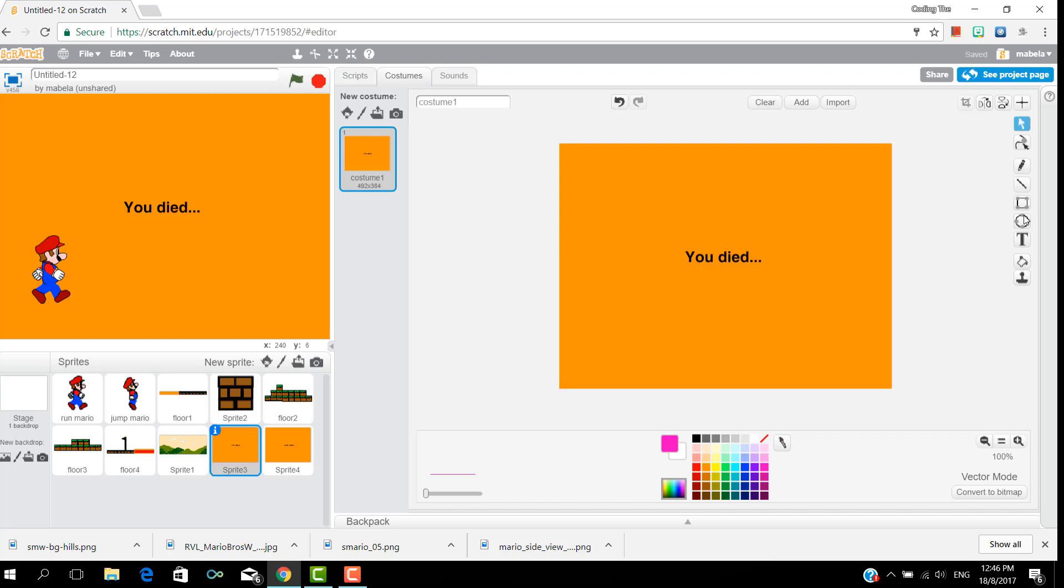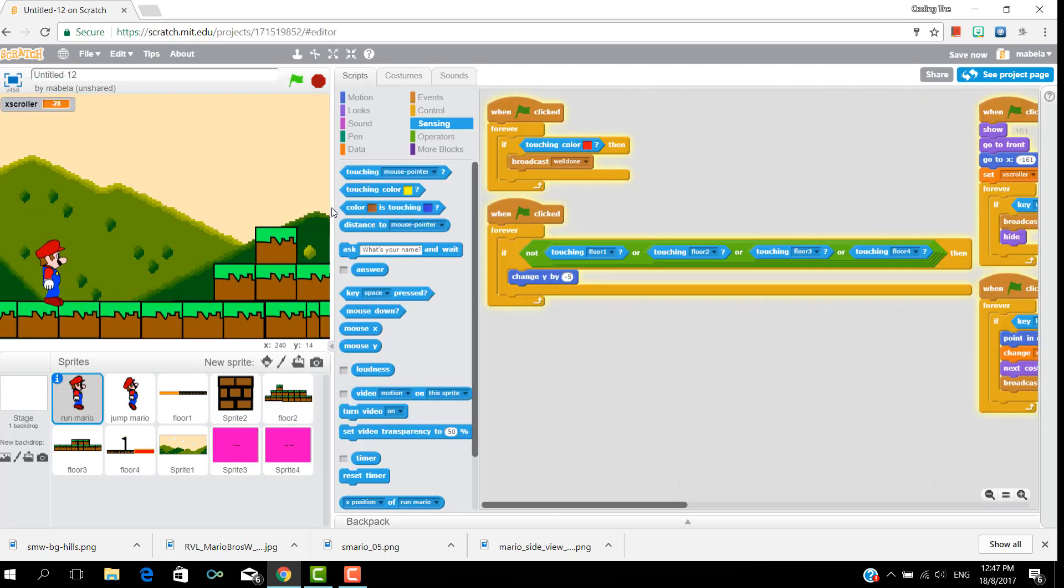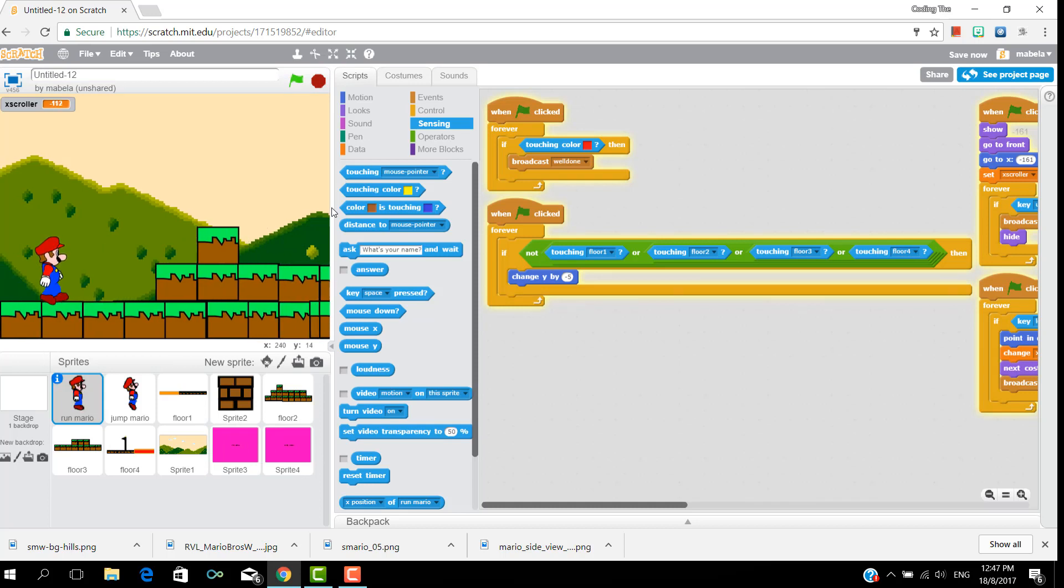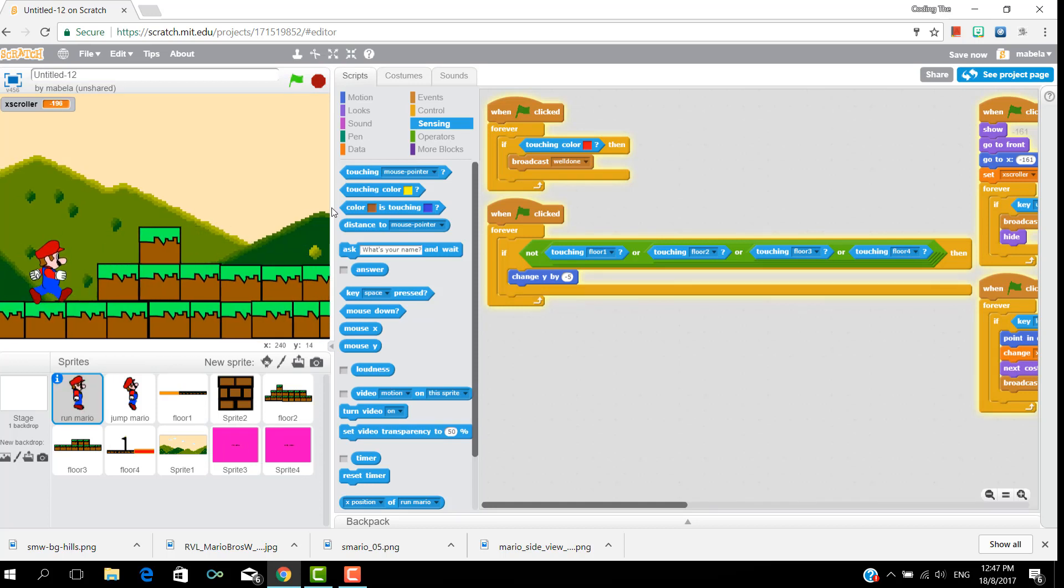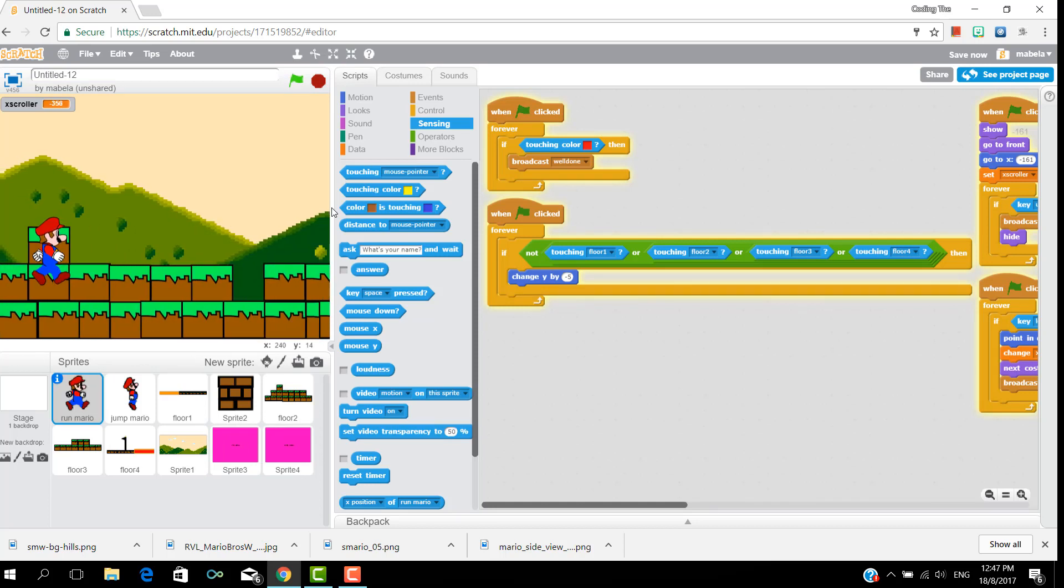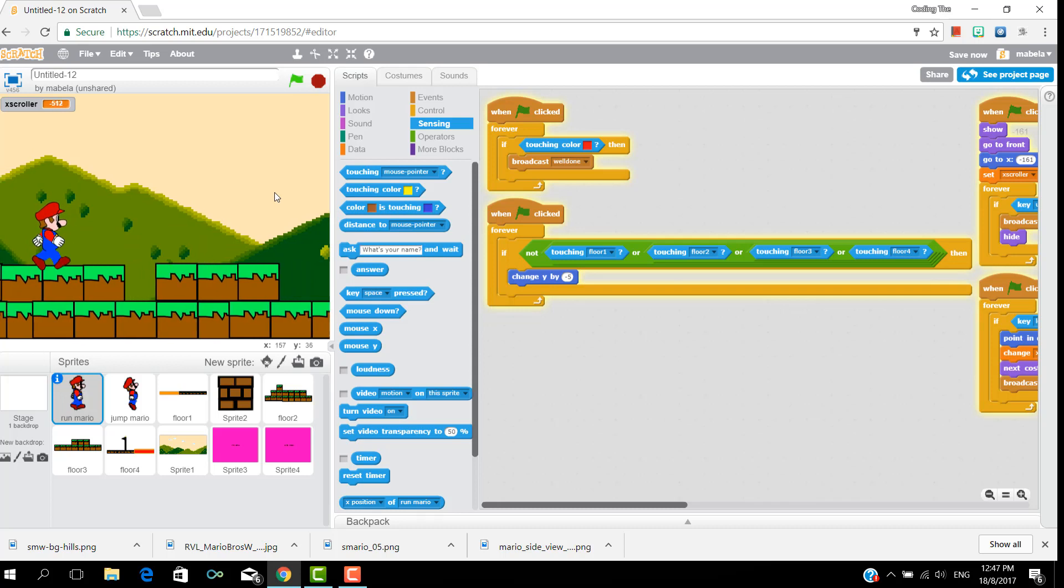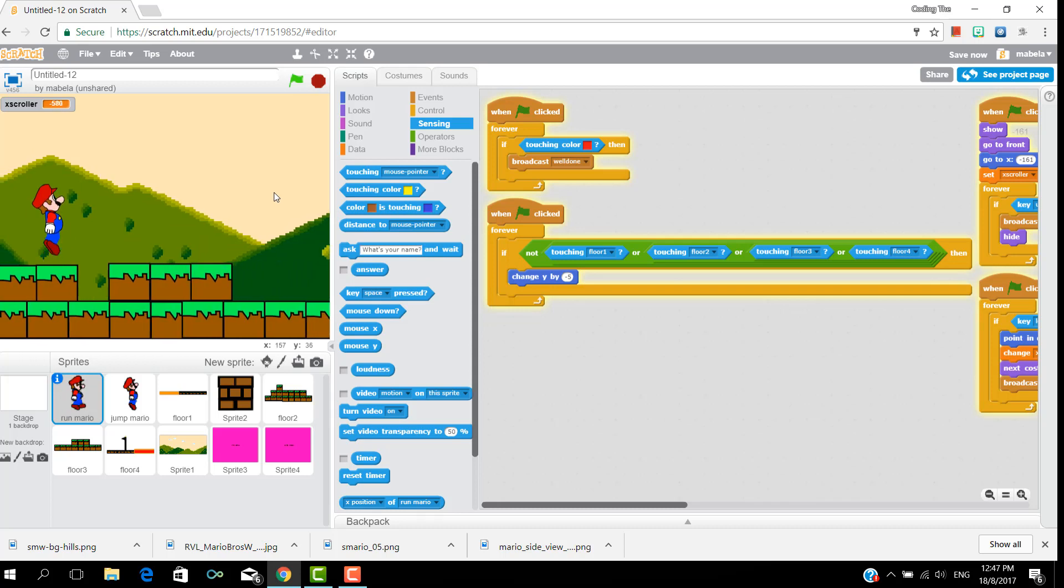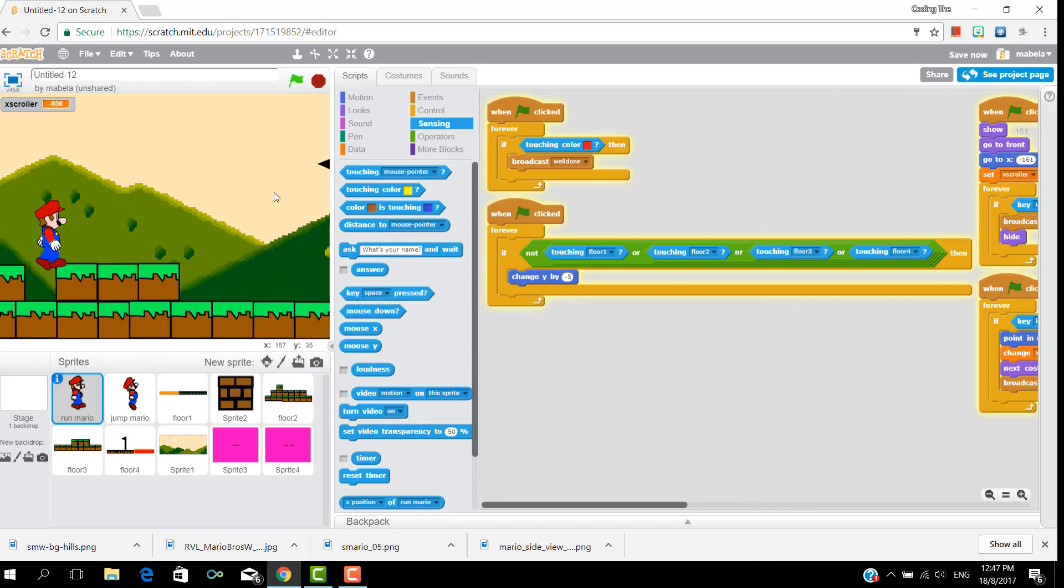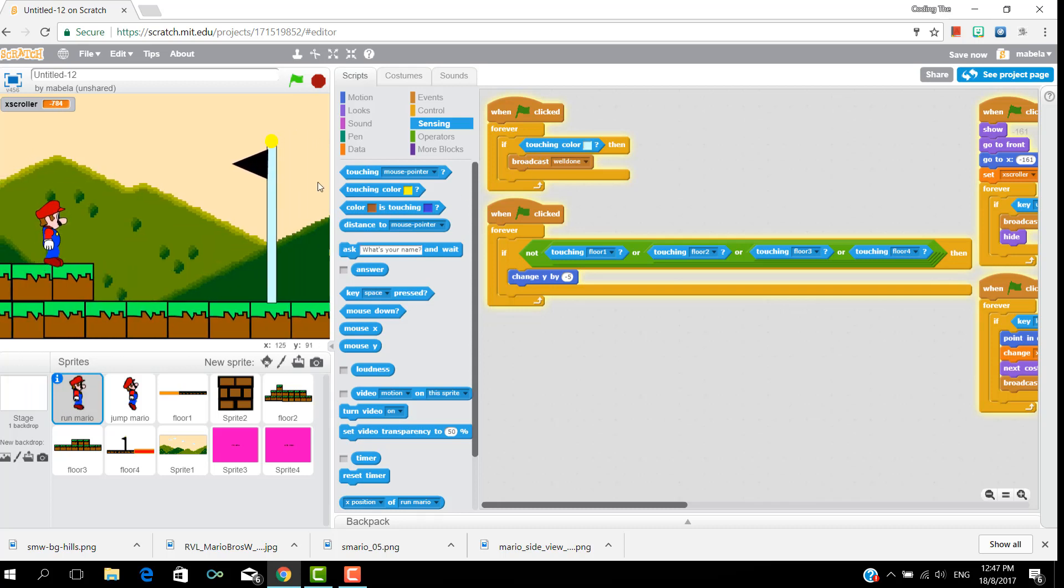And change the lava color to when you died to whatever color your lava is, and change the well done page to a different color to your lava so that mario doesn't die when you start the game.